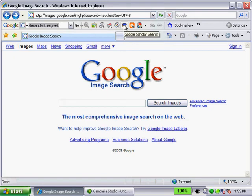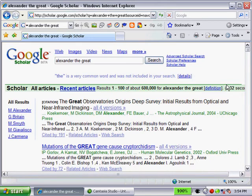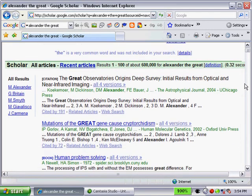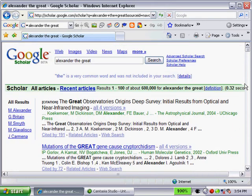The next one is Google Scholar Search. So you can search for scholarly articles or papers. Let's try and do that. Alexander the Great, see what we get. Sure enough, we get plenty of articles back on that.